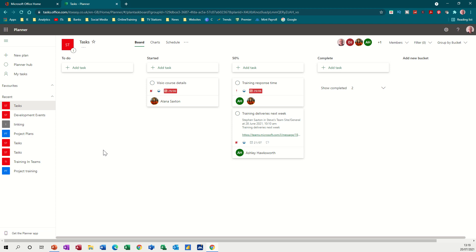Hi guys, welcome to this session on Microsoft Planner. In this module we're going to look at how to create your own plans, how to create tasks within plans, how to create buckets and how to maneuver things around within Planner.